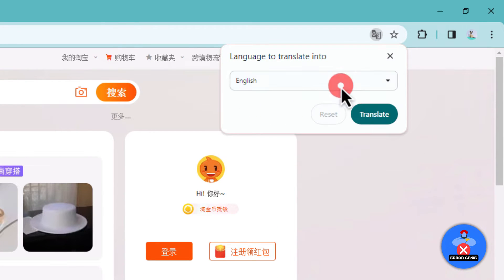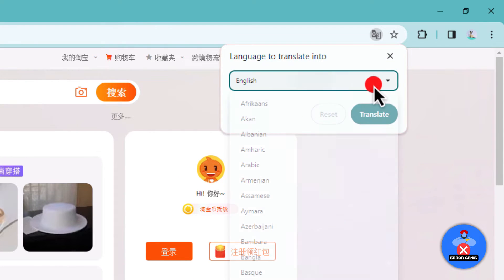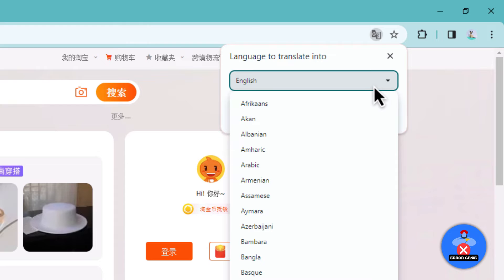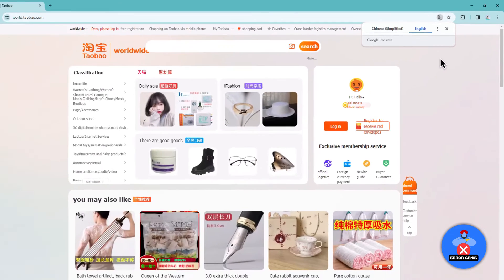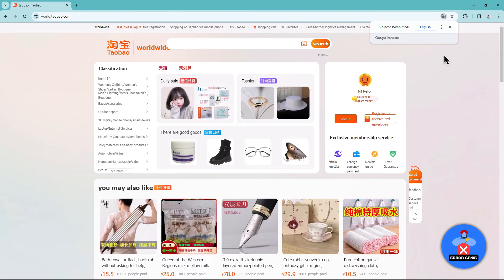You'll have the freedom to choose any language you prefer. In this case, we'll select English. After selecting your preferred language, click Done. Now, you'll see the website quickly translated into English.